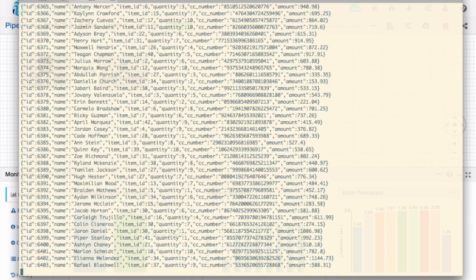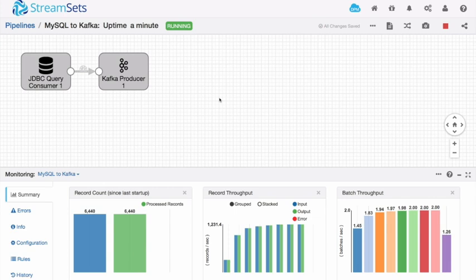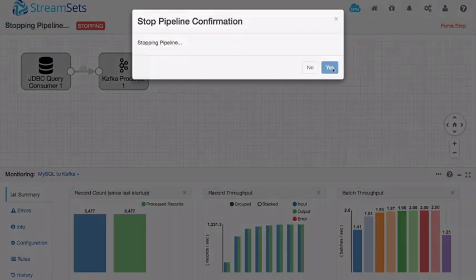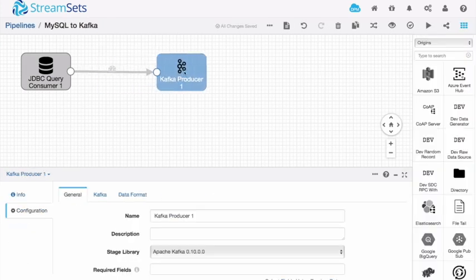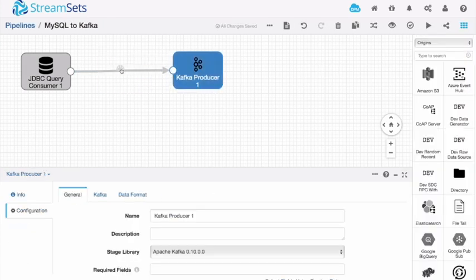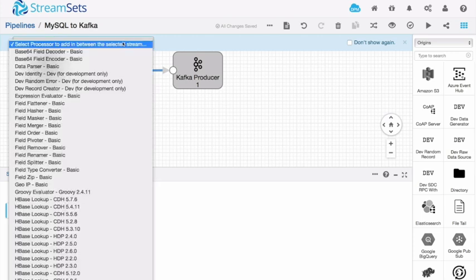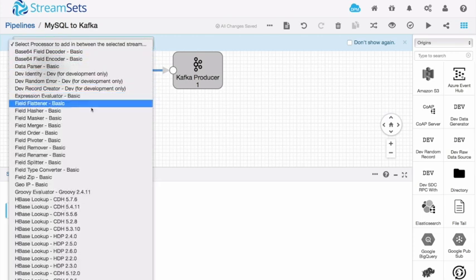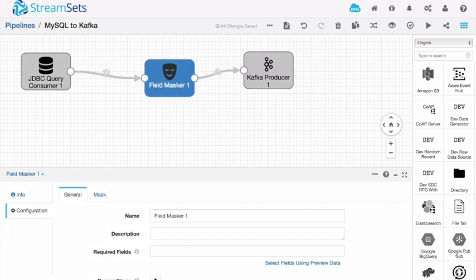But maybe I want to do a little more than that. So let's go back to my pipeline. One of the problems here is that I'm writing people's credit card numbers into that Kafka topic. Perhaps I don't want to do that. Perhaps I want to mask out those details. So let's see how easy it is to do that. I'm going to stop the pipeline and I'm now going to add a new processor and the processor I'm going to add is the field masker. So that adds a new stage to my pipeline.